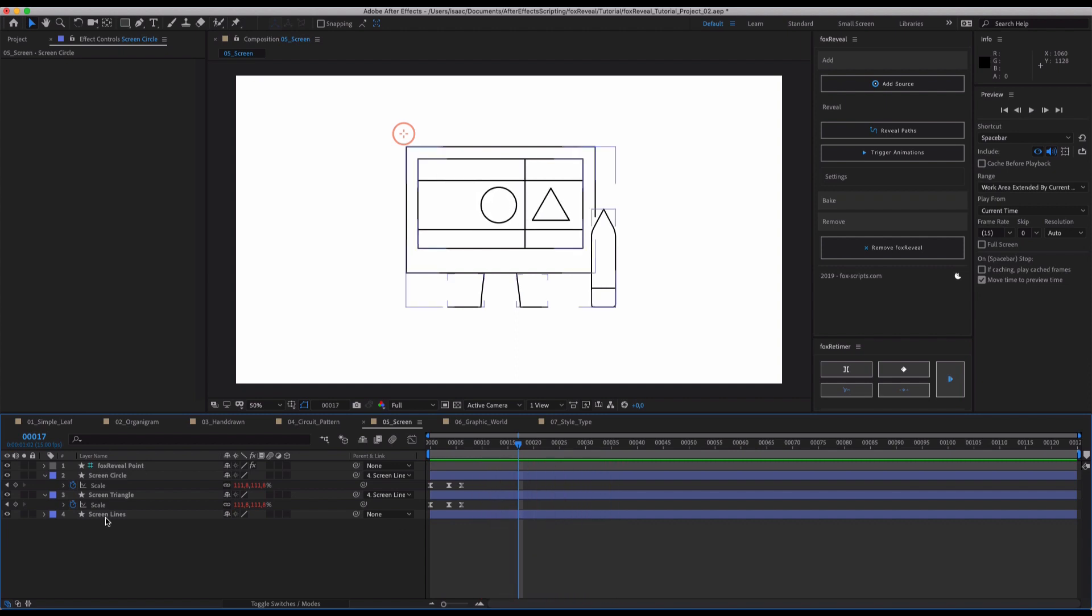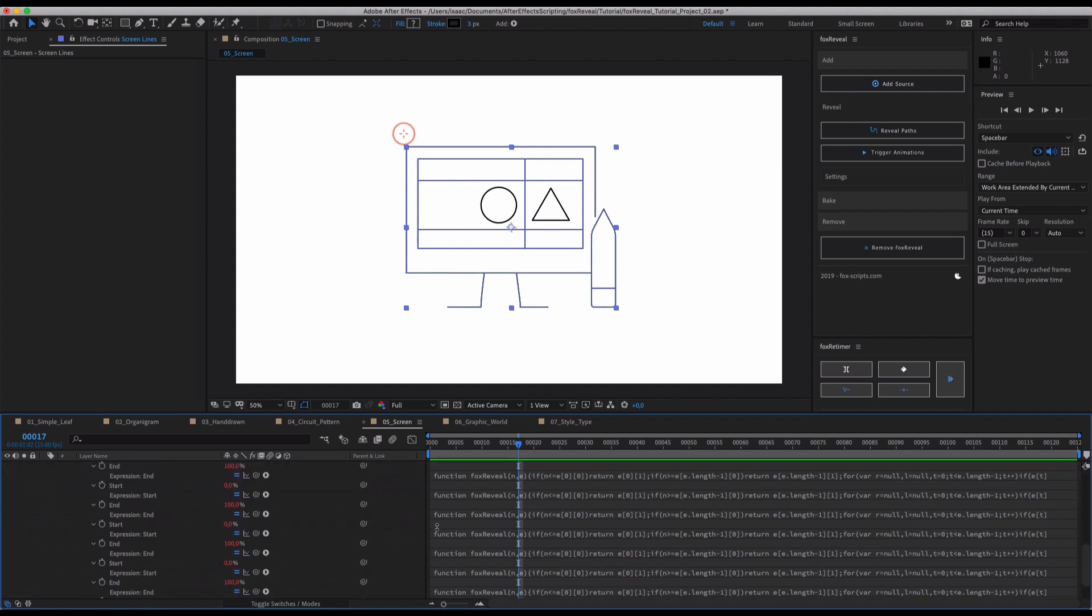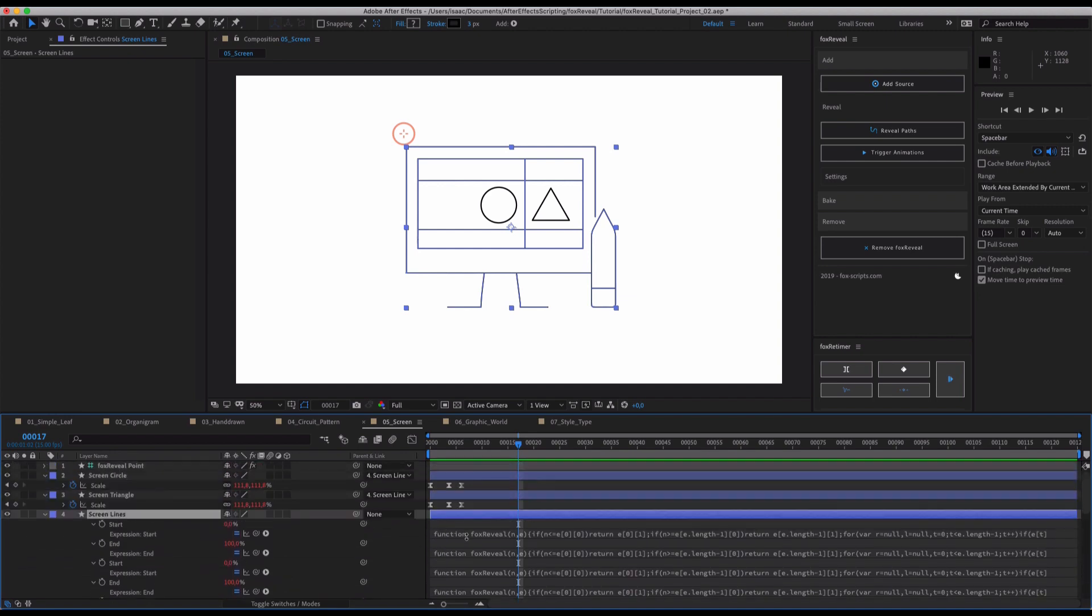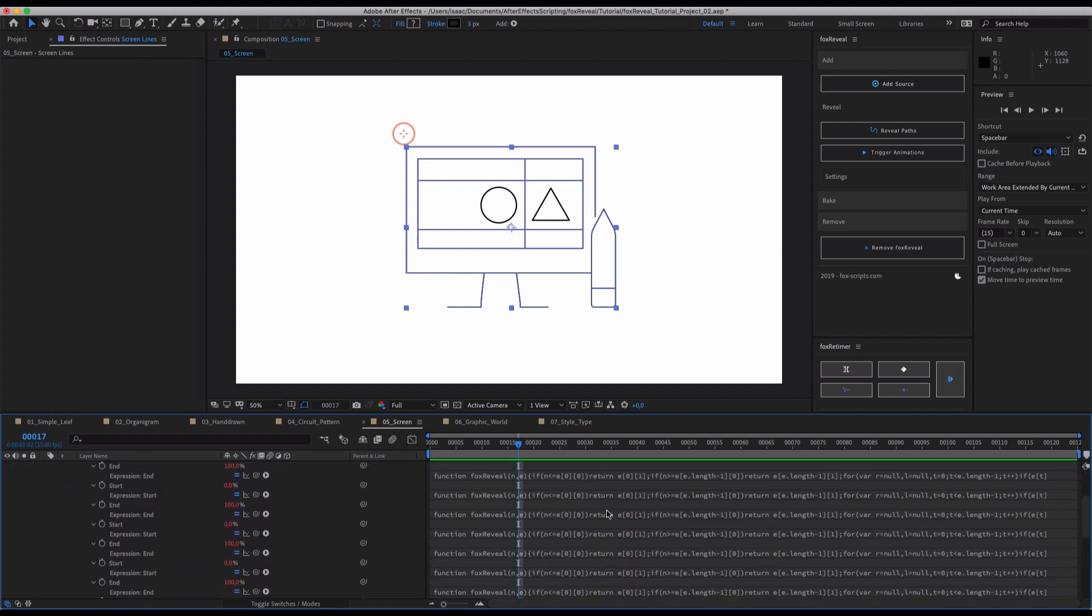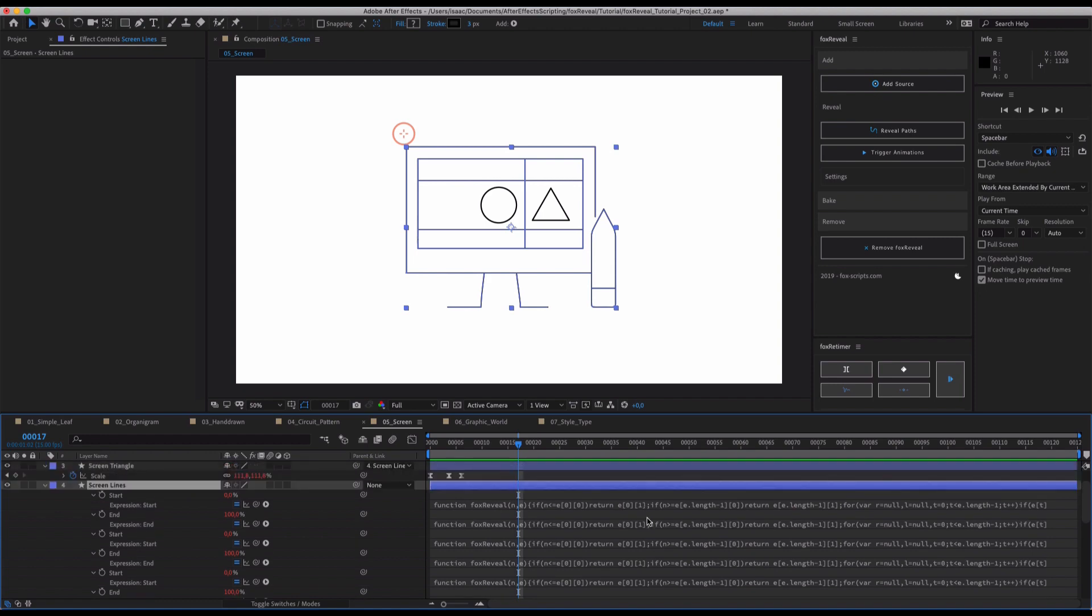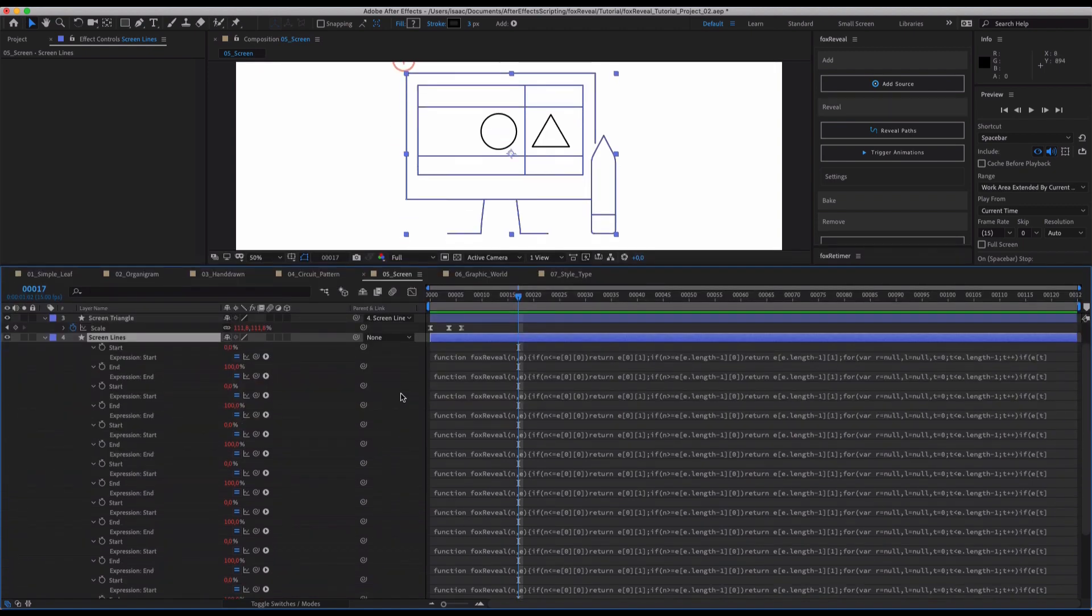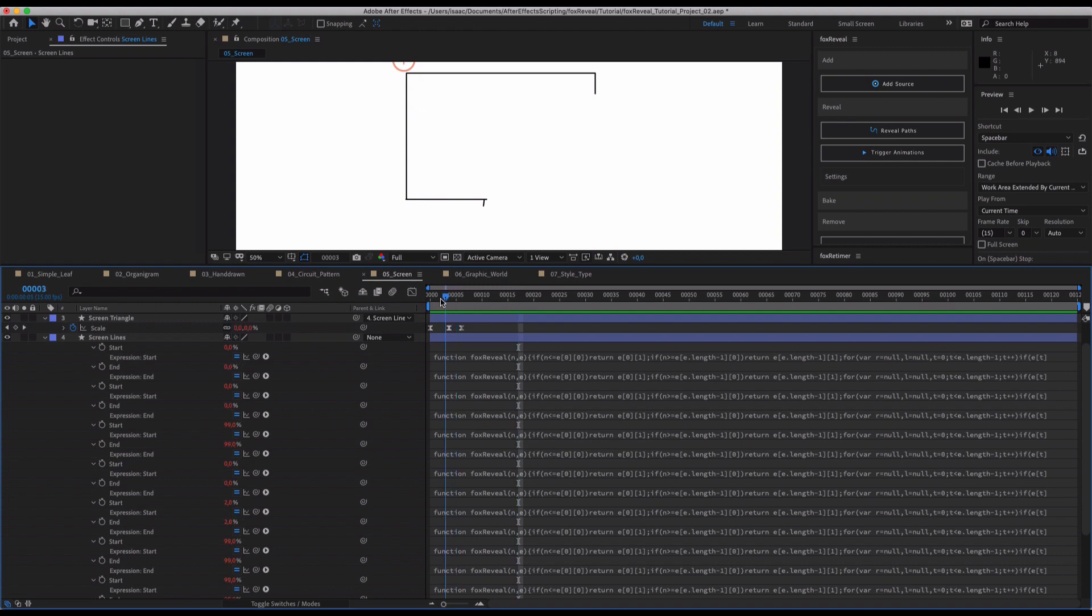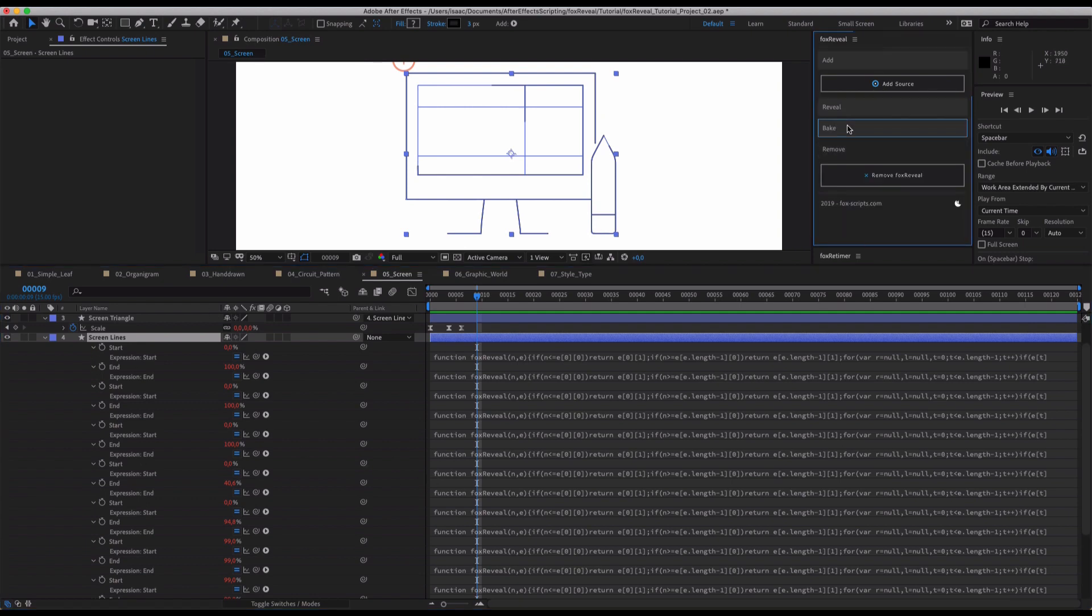And you can bake all of your animations. So now, as you can see, we've got a whole lot Fox Reveal expressions applied. And this is fairly complex programming code that is running here to be able to reveal every single path at its own speed and at its own timing. But you can easily switch to the bake function of Fox Reveal and hit Reveal.